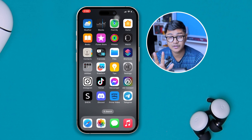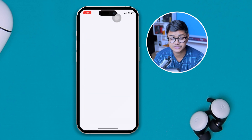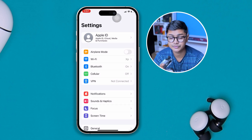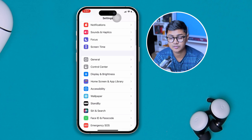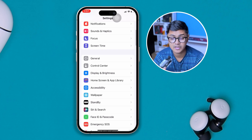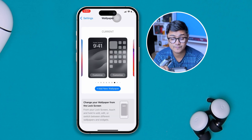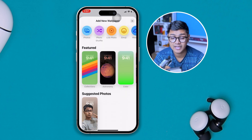The first thing you want to do is open up your Settings on your iPhone. Scroll down and find the option called Wallpaper, then head over to the Wallpaper option.